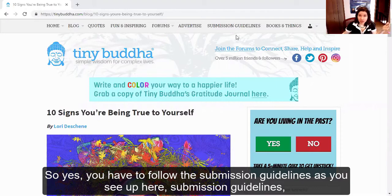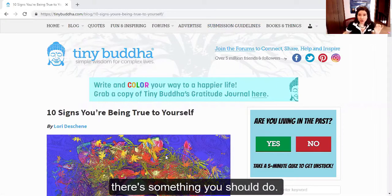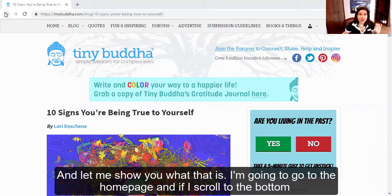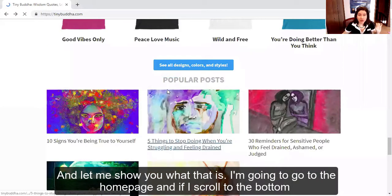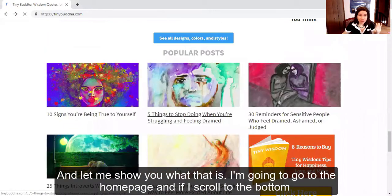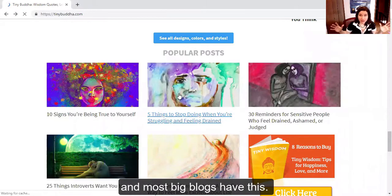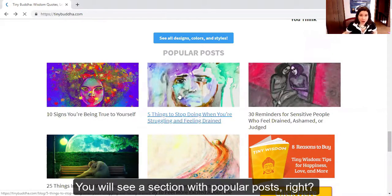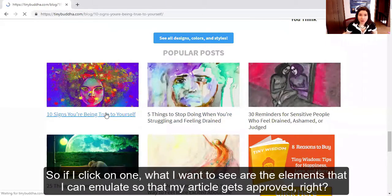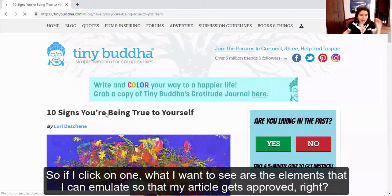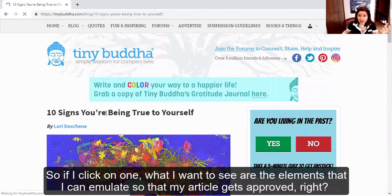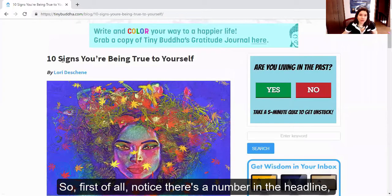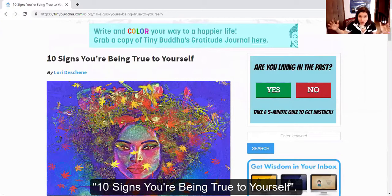You have to follow the submission guidelines, as you see up here — submission guidelines. There's something you should do, and let me show you what that is. I'm going to go to the homepage. And if I scroll to the bottom — and most big blogs have this — you will see a section with popular posts. So if I click on one, what I want to see are the elements that I can emulate so that my article gets approved. First of all, notice there's a number in the headline: 10 signs you're being true to yourself.